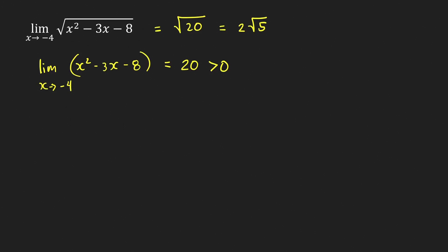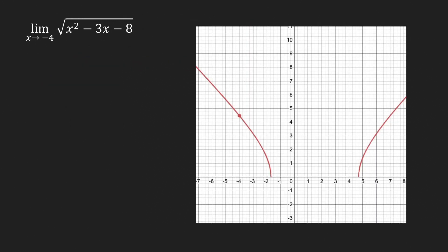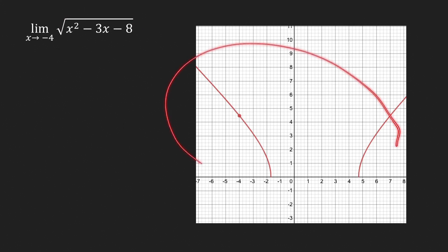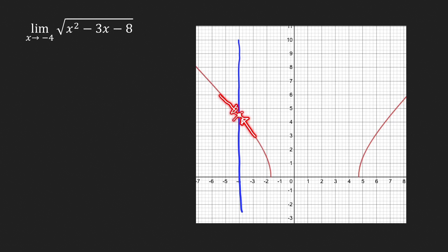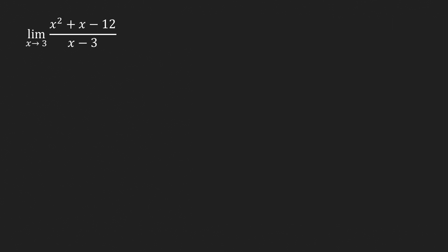Looking at the graph of this radical function y = √(x² - 3x - 8), as we approach negative 4 from both sides using the wall method, the points get closer and closer to a point whose y-coordinate is 2√5, which is approximately 4-point-something since √5 is about 2-point-something. That confirms the limit of this radical function as x approaches negative 4.